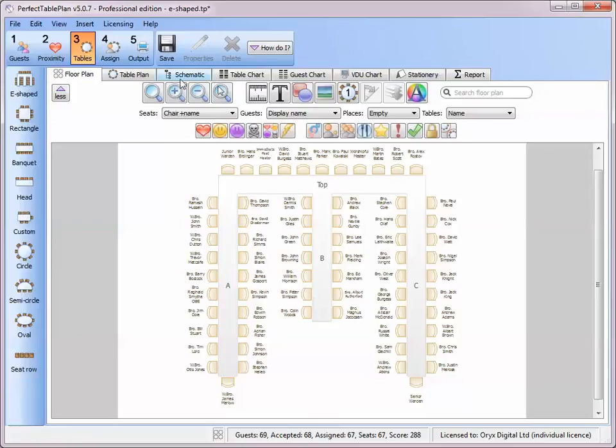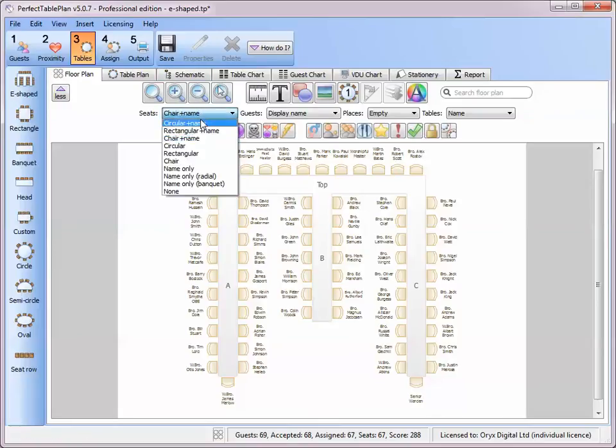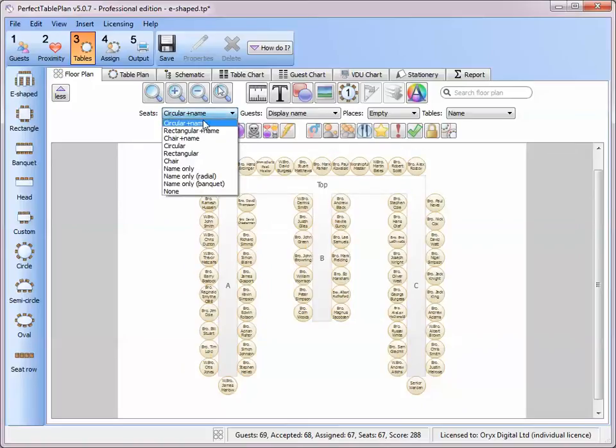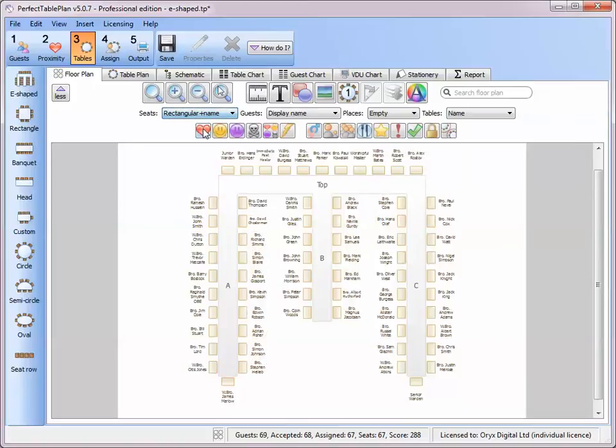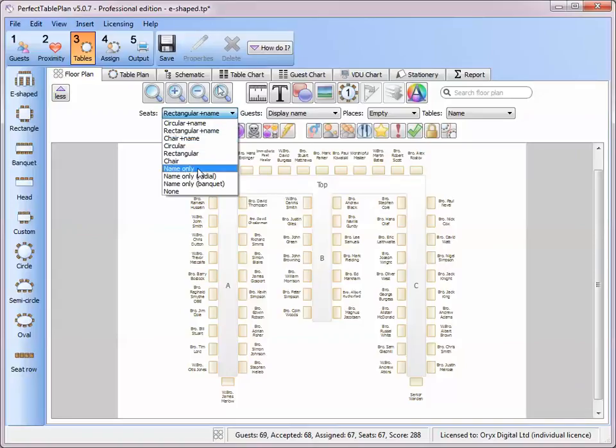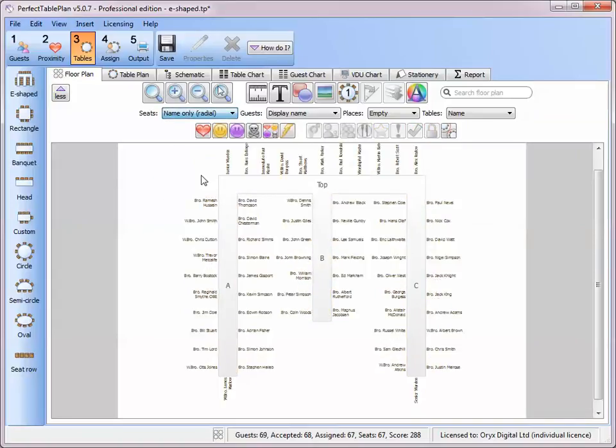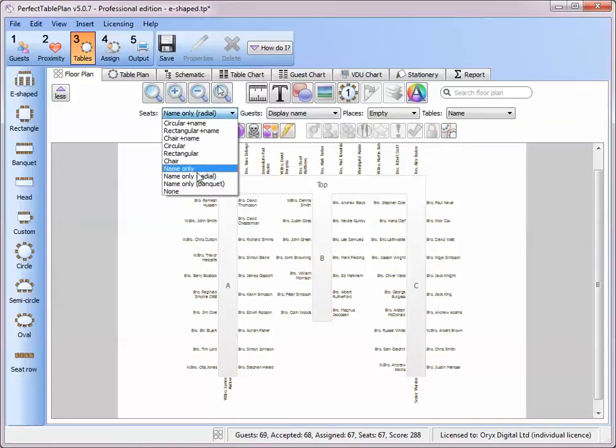We can show the guest names in various formats. For example we can use circles instead of chairs or rectangles. Or we can use just the names. And various layouts.